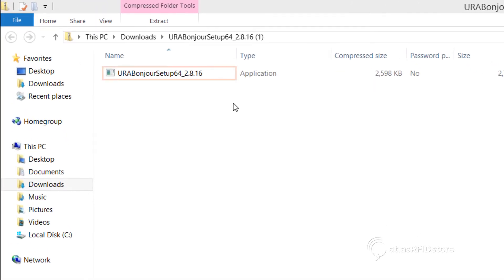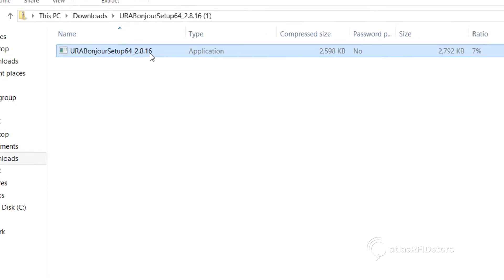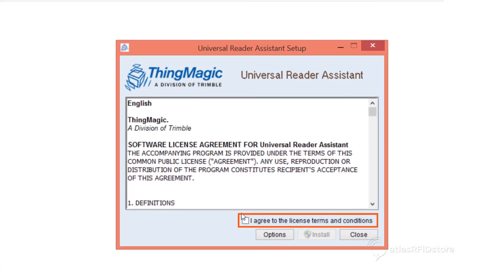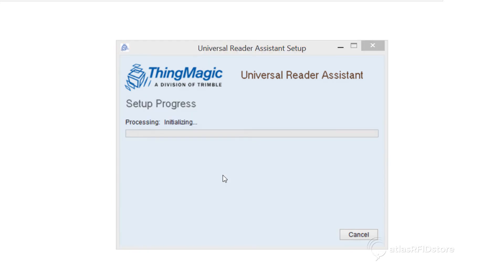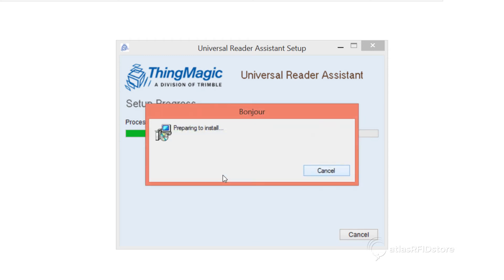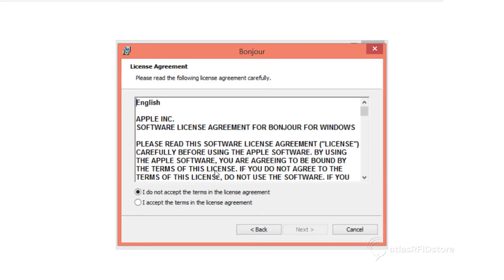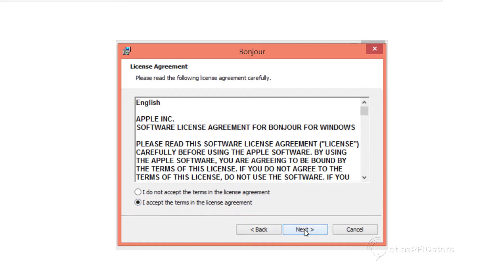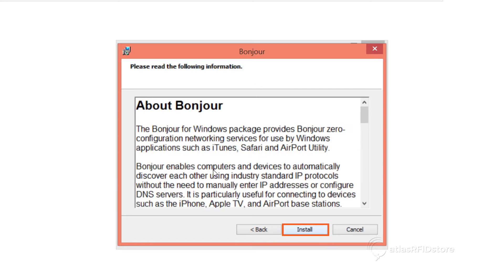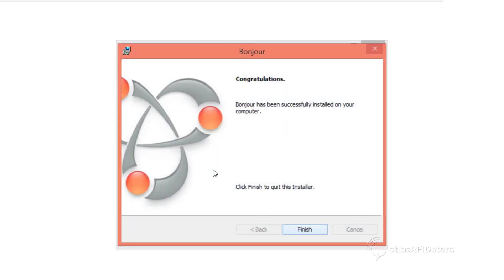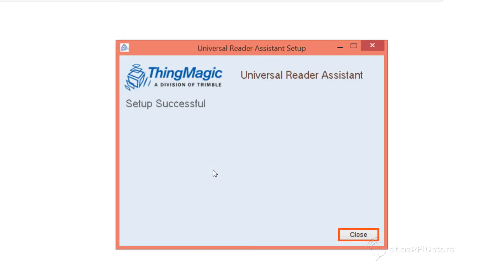Click on the URA Bonjour setup file. Agree to the license terms and agreements, and click Install. Click Next, and accept the terms of the license agreement for Bonjour. Then, click Install. Click Close to complete the installation.